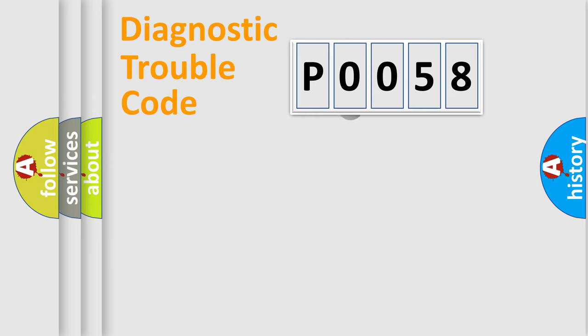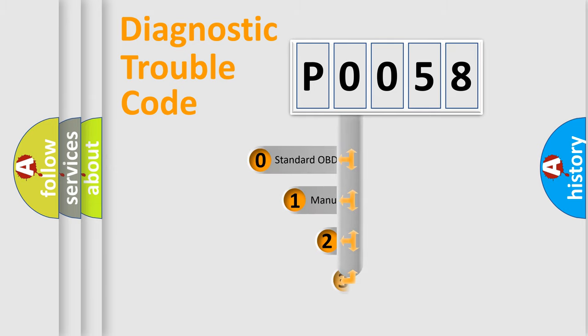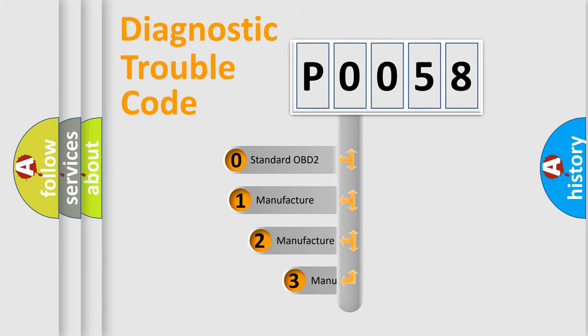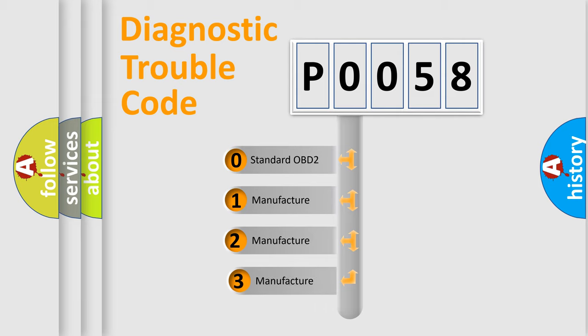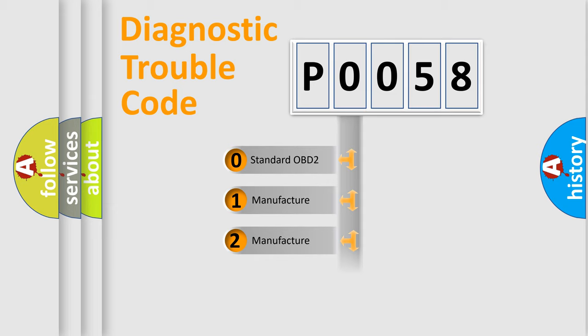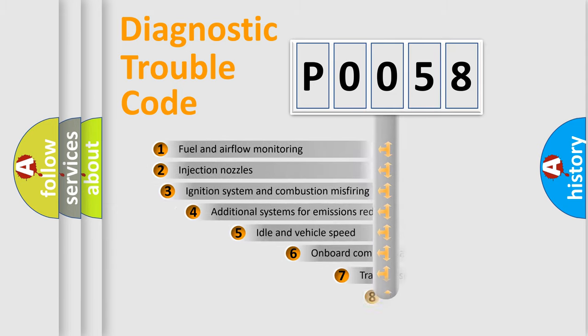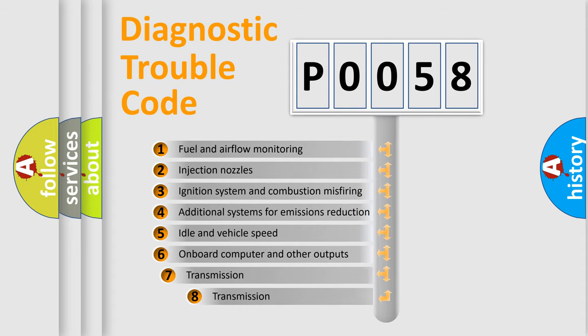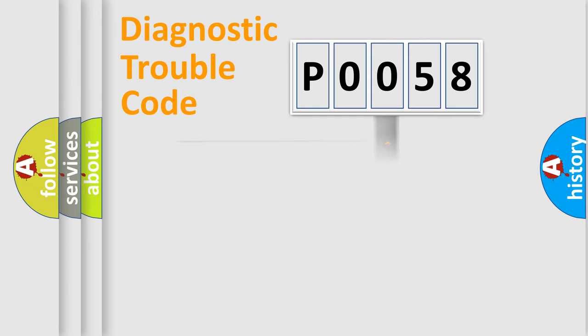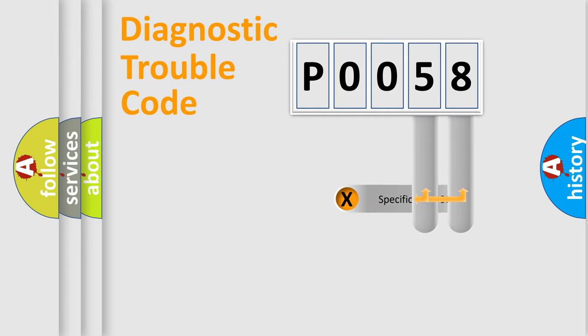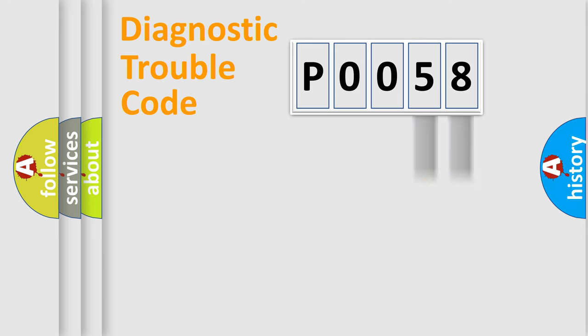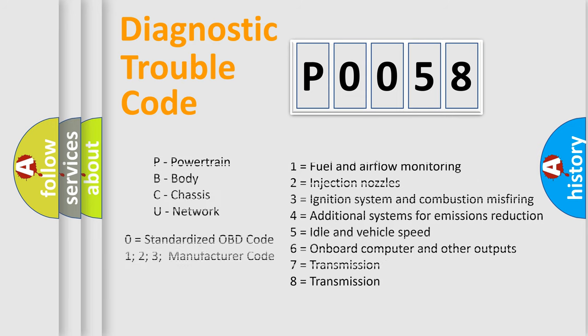This distribution is defined in the first character code. If the second character is expressed as zero, it is a standardized error. In the case of numbers 1, 2, or 3, it is a more precise expression of the car-specific error. The third character specifies a subset of errors. The distribution shown is valid only for the standardized DTC code. Only the last two characters define the specific fault of the group. This division is valid only if the second character code is expressed by the number zero.